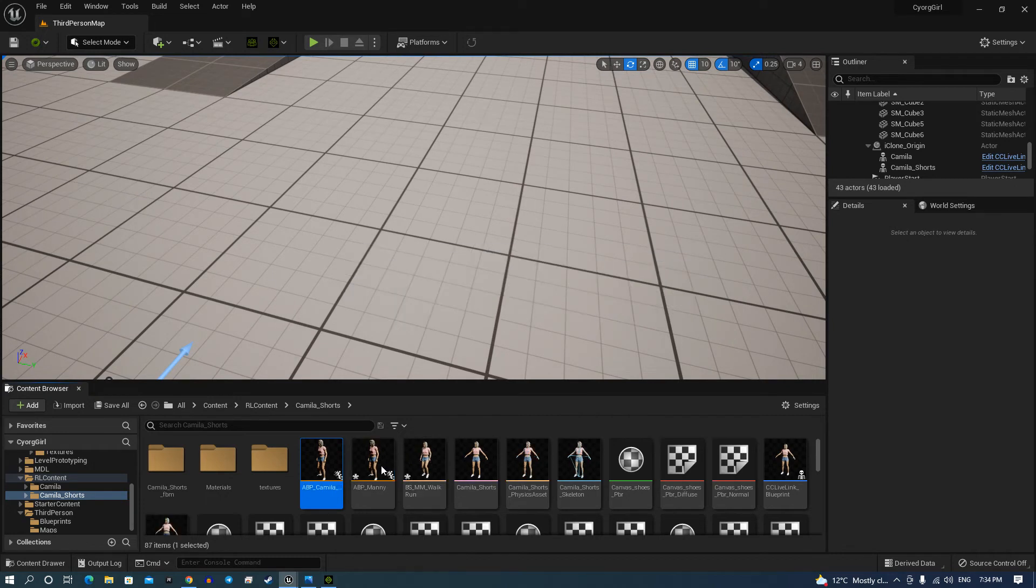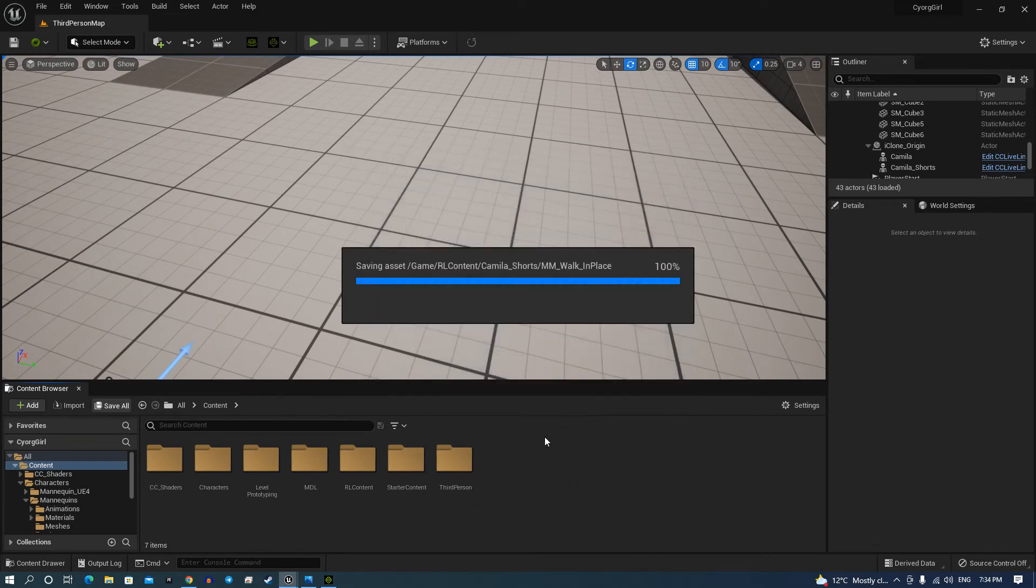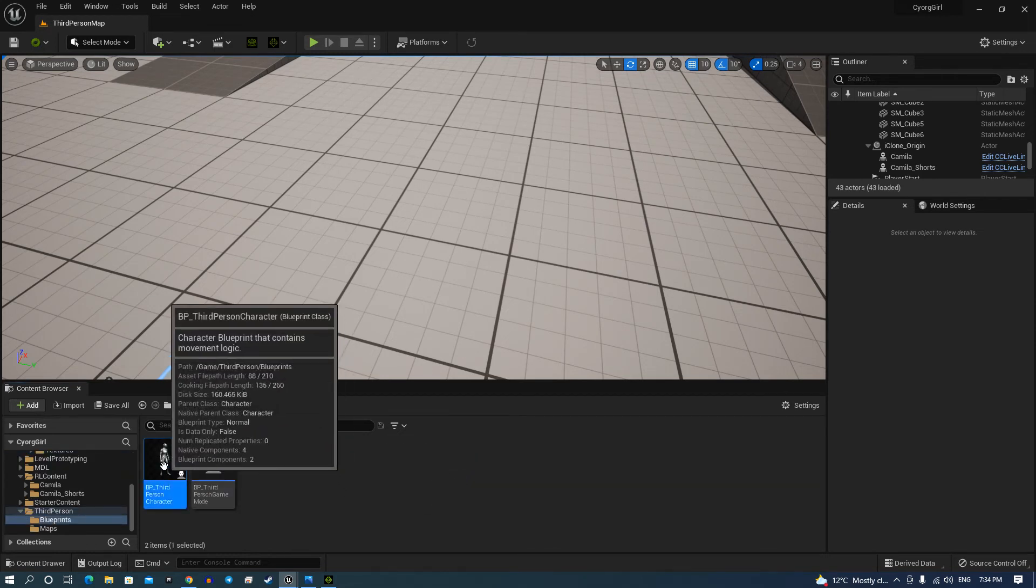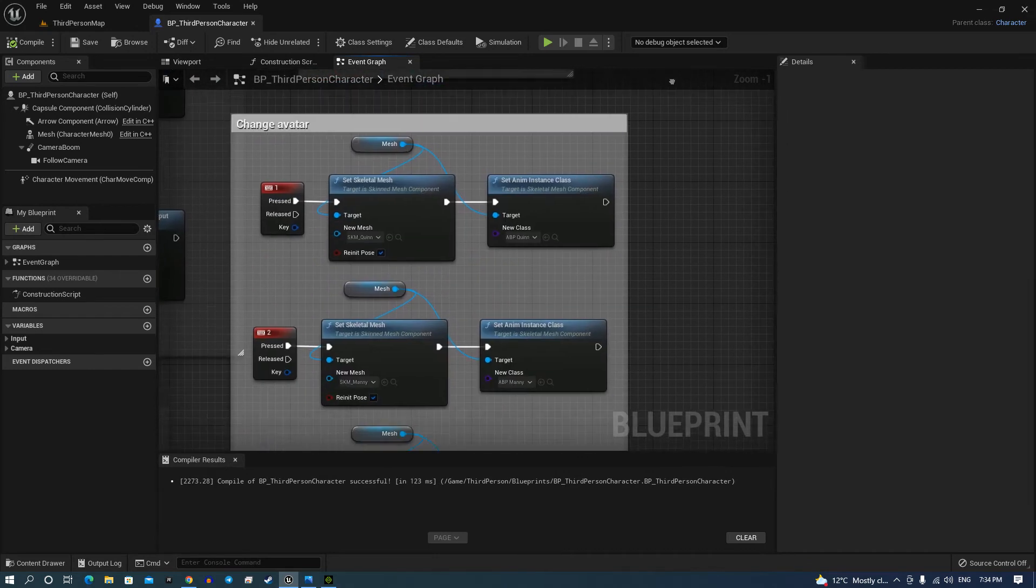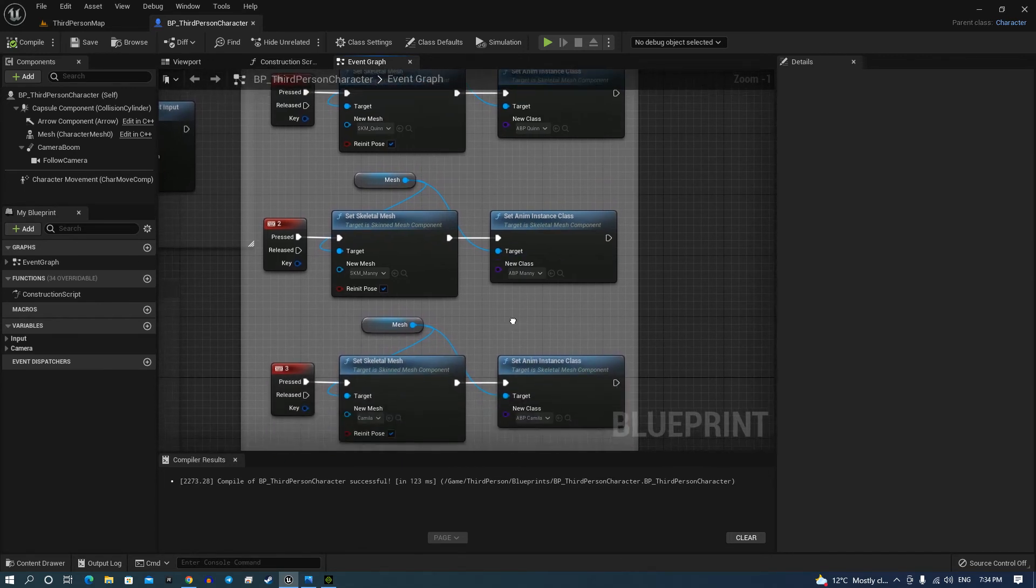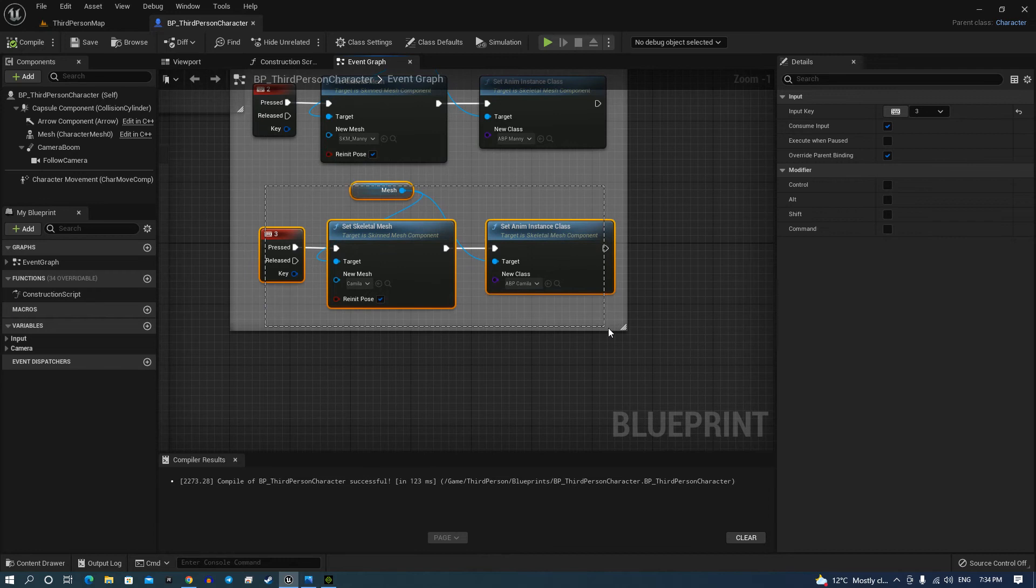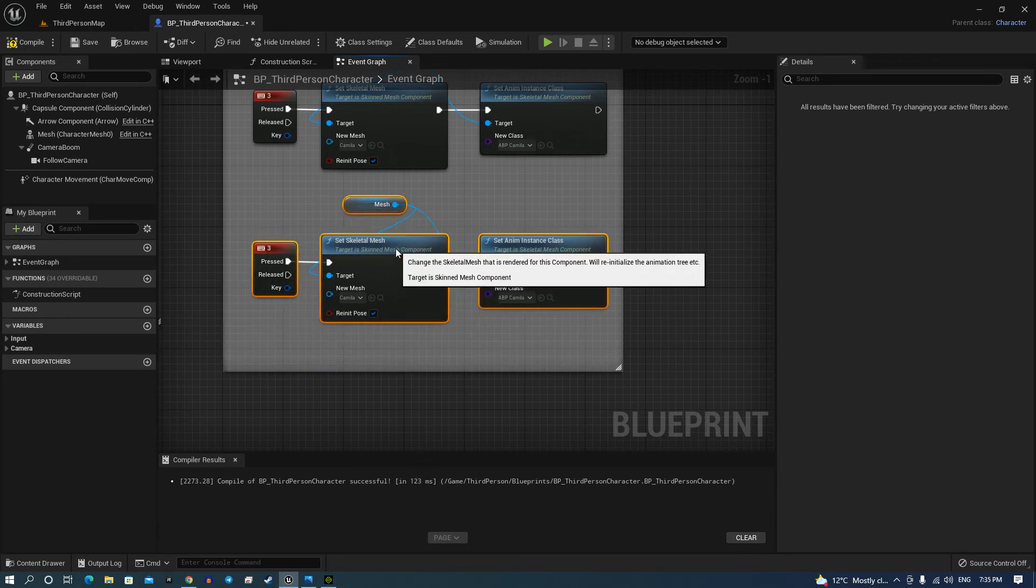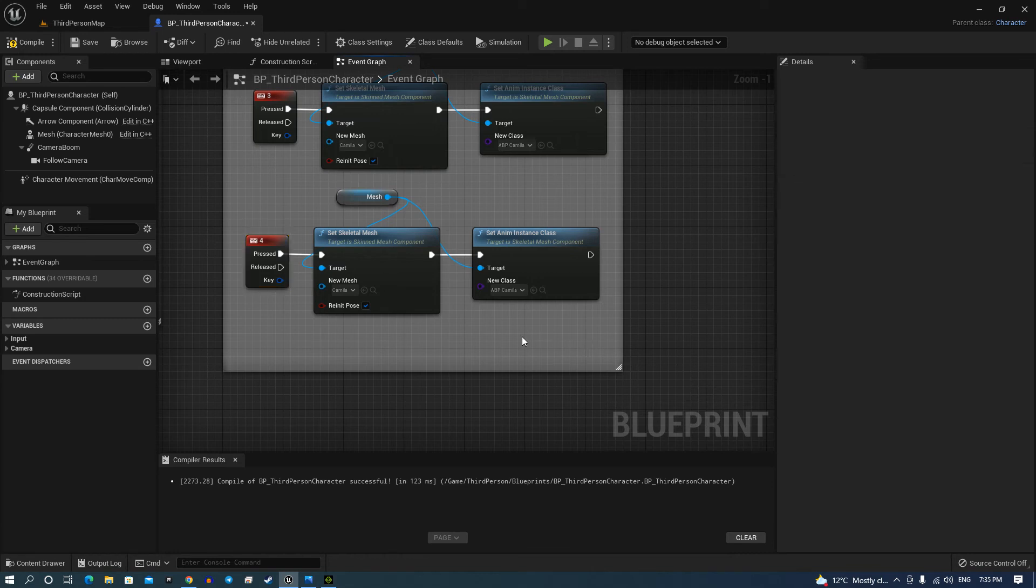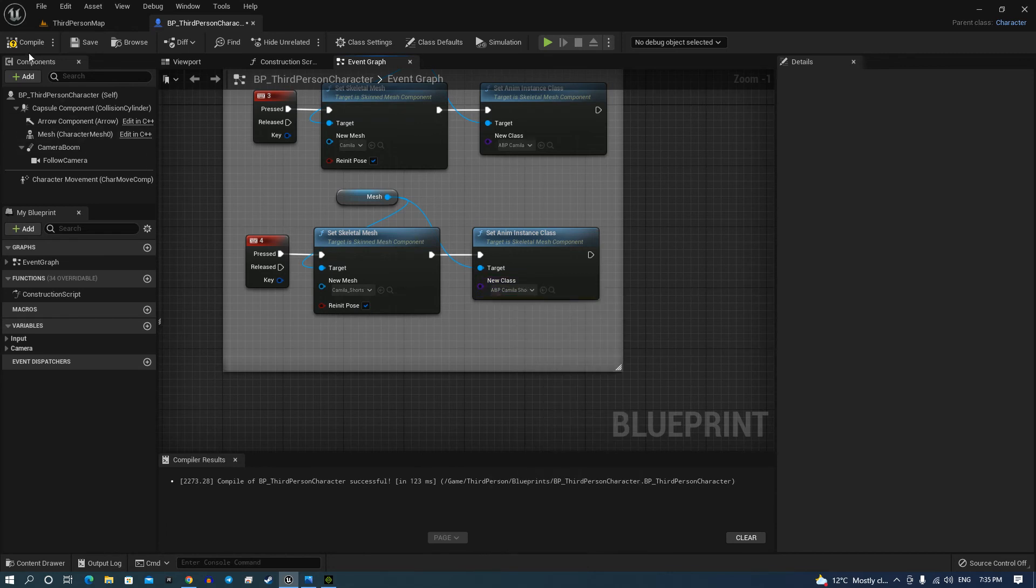Then what I'll do is go back to the content, I'm going to save all. Make sure you save all. Then I'm going to go to third person blueprints, one of my third person character. What I've done here is I've got basically the skeleton mass changer, so that will change into Quinn number one, number two is Manny, number three is Camilla. I'm going to grab this here, drag that down, put that in there, go to there, make that number four. Go up to here, Camilla shorts, go up to there and we want Camilla shorts. Hit compile, save.